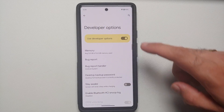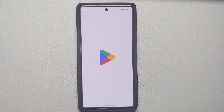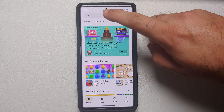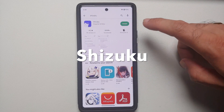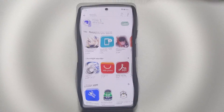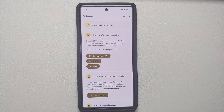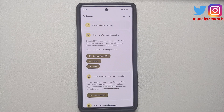The next thing we need is Shizuku. Go to the Play Store and search for Shizuku — the application will show up and we are going to install it. Once it has installed successfully, open it. At this point make sure you are connected to a Wi-Fi network, because that is needed to start Shizuku on your Pixel device without a computer and without using ADB.